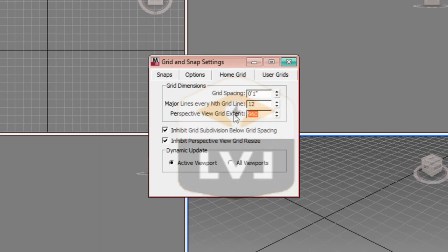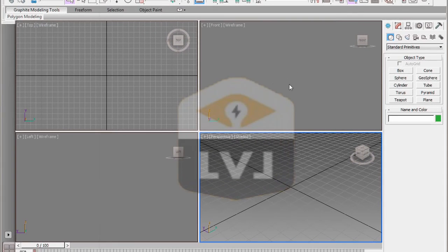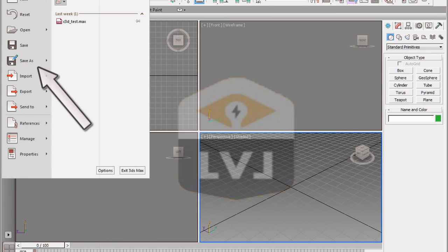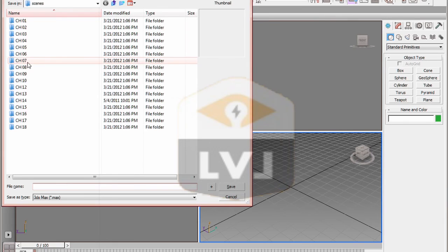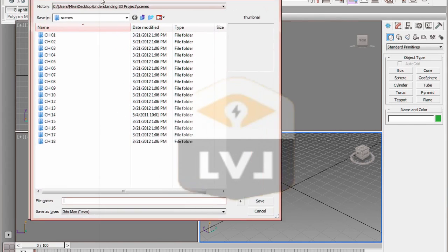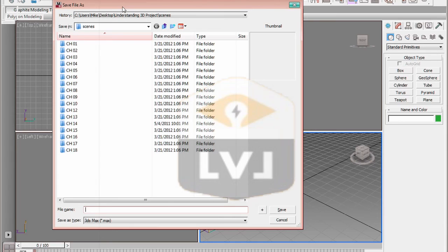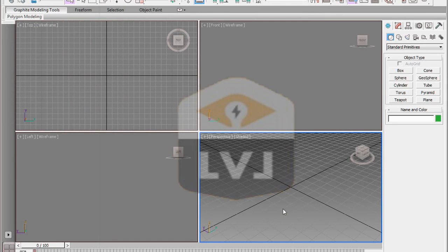In order to have 3ds Max come back to the same configuration that we've set up each time we open the program or reset the program, we need to save a special file named maxstart.max. Click the application button in the upper left, then click the save as option in the drop down menu. We already have a file named maxstart.max, but we're going to overwrite this file. Go ahead and name the file maxstart.max and click save. If you get a dialog that says maxstart already exists, do you want to replace it, click yes. That overwrites the file.